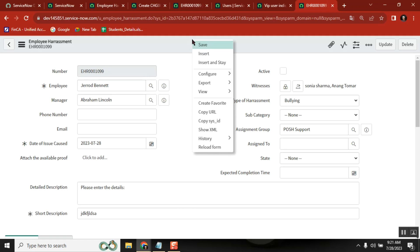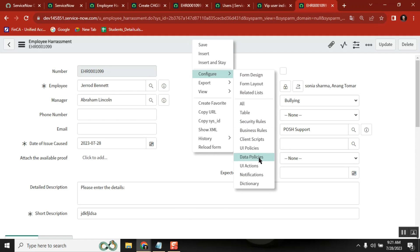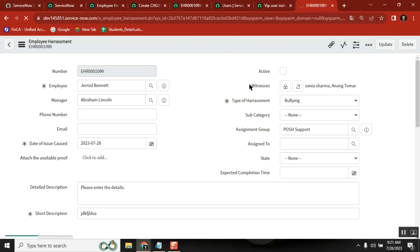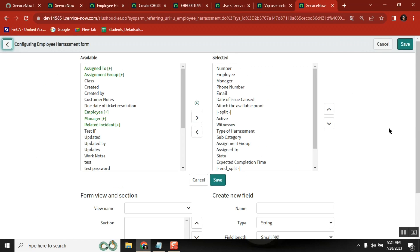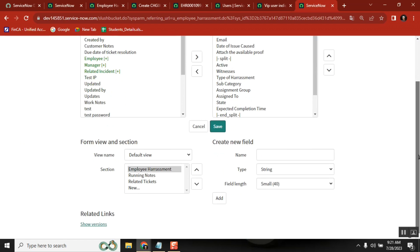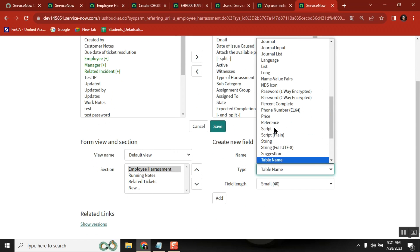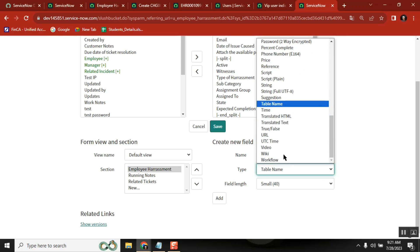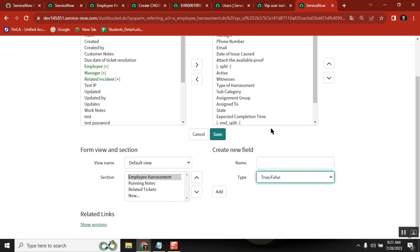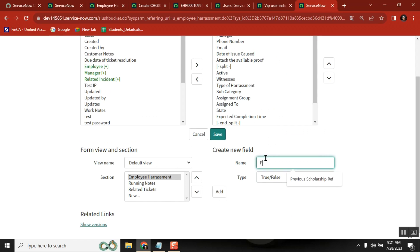Yes, Azma - punishable offense. Very good. So, how to create a field? Just go here - Form Layout. What is the type? True or false. Punishable offense.